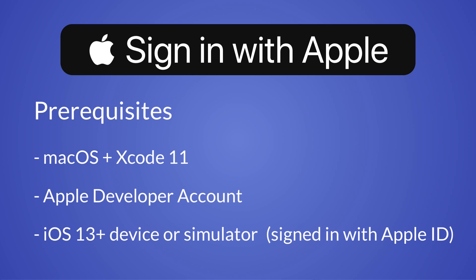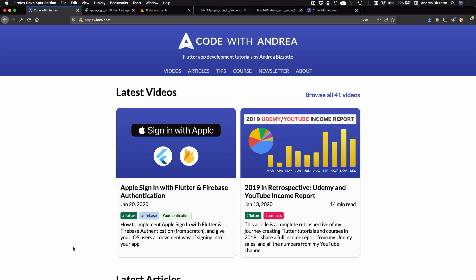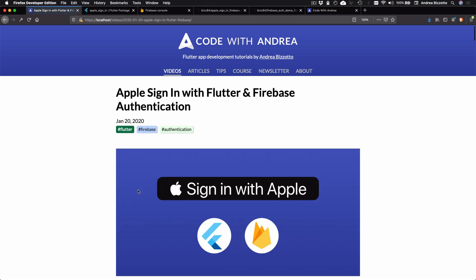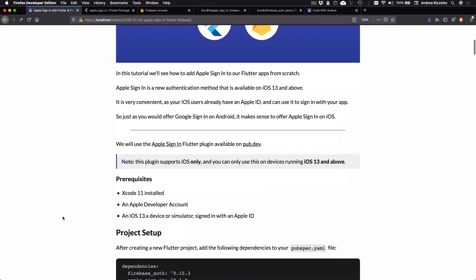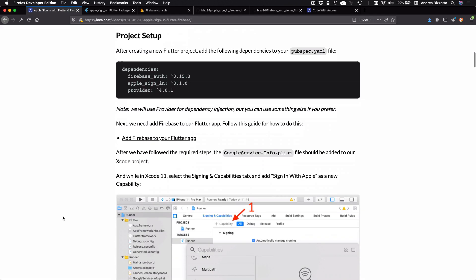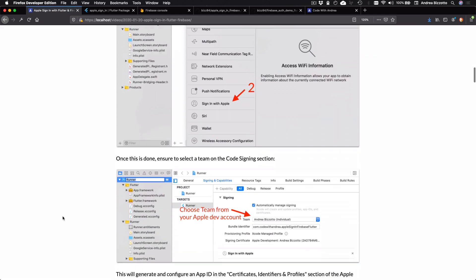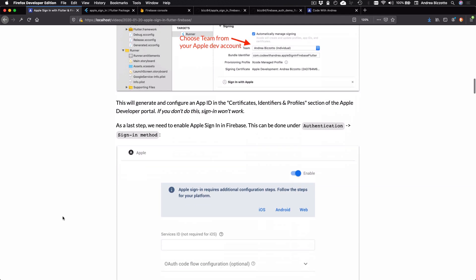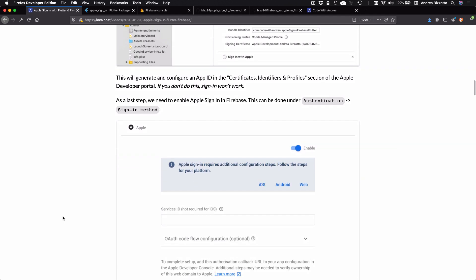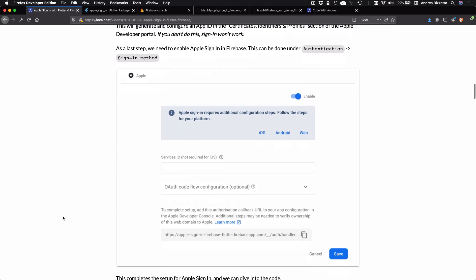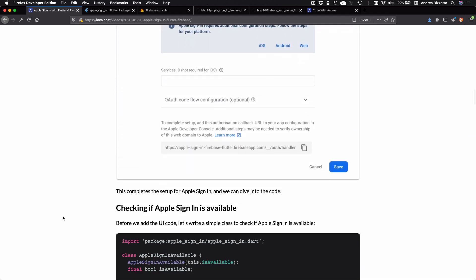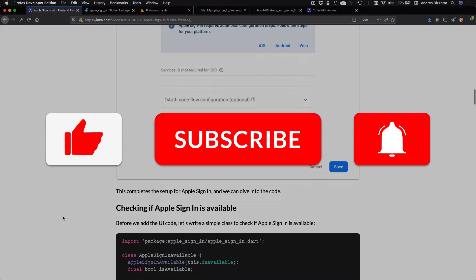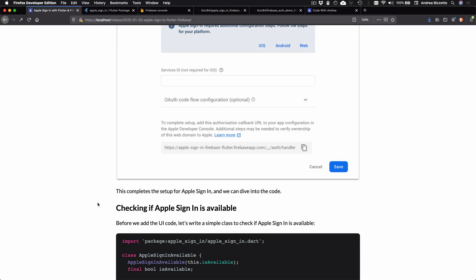So provided that you have all these things already in place, you can follow along and add Apple Sign-in to your Flutter app on iOS. By the way, you can find step-by-step instructions for this tutorial on my website at this page. So you can add this tutorial to your bookmarks as you would use it as a reference for implementing Apple Sign-in. And if you're new here, please like and subscribe for more Flutter videos.